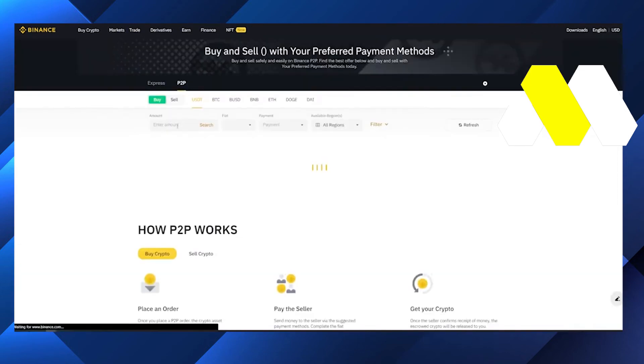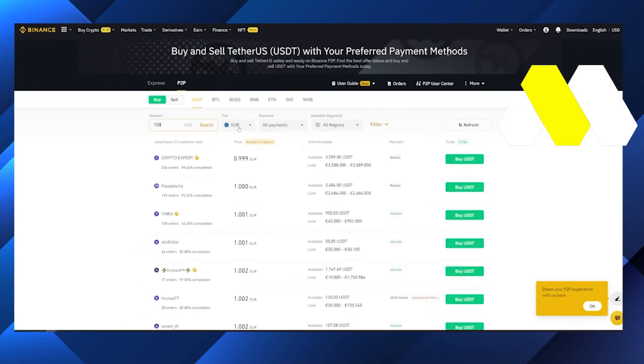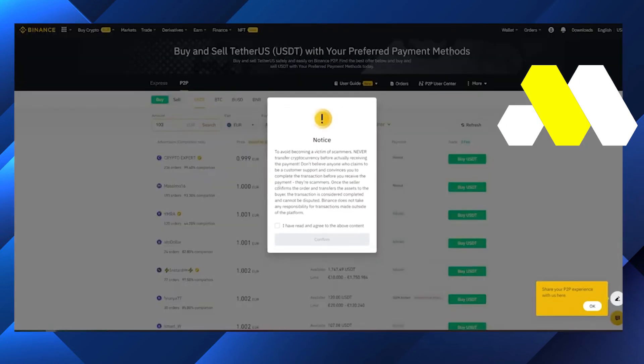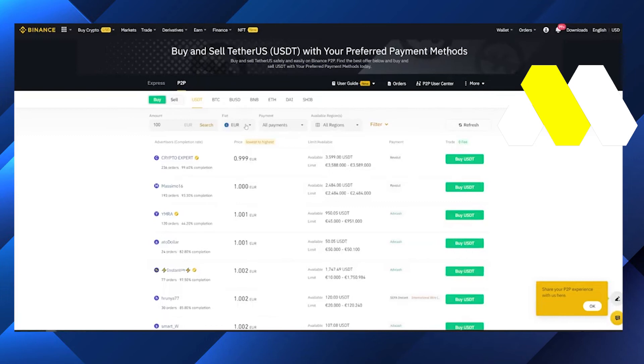After that on the top side we have to add the amount and we have to confirm this. After that we have to add the euro and on the payment method we have to choose Revolut and we have to just click Enter.